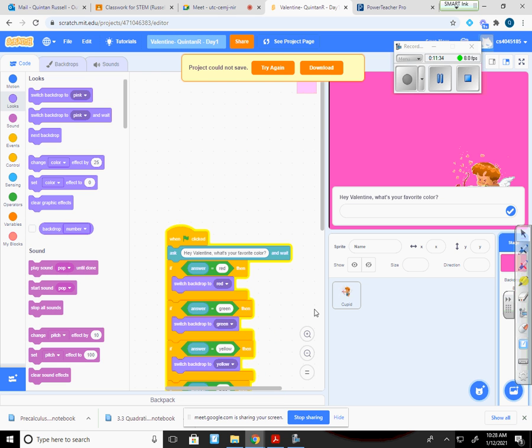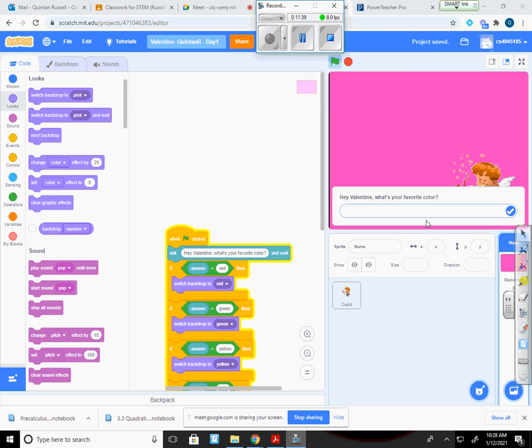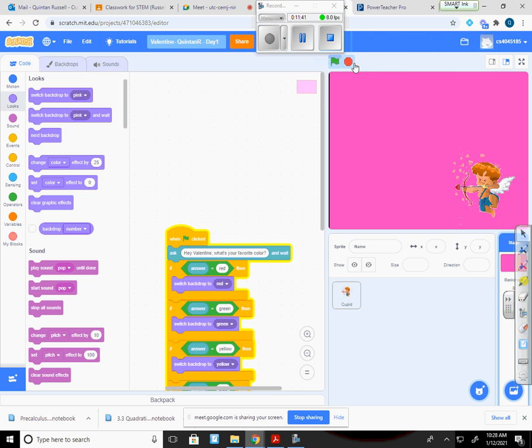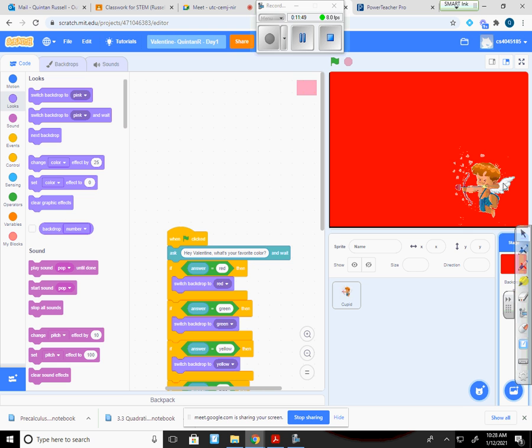So now as soon as somebody wants to type in, if I start the program, as soon as it starts, it says, hey, Valentine, what's your favorite color? Whatever I type in, it should respond accordingly and change to that color. So that was our goal. We now have a sensing question in there.